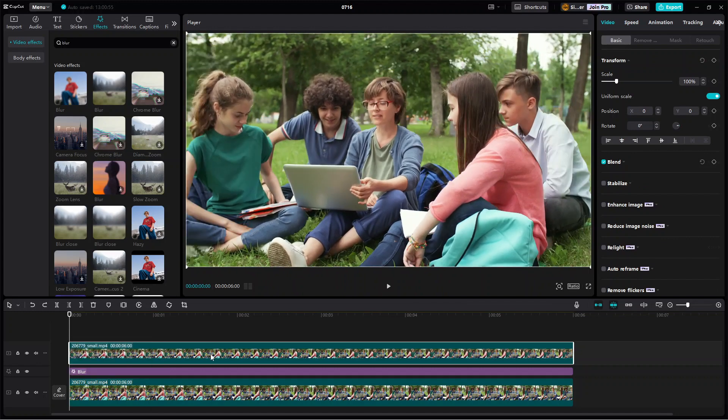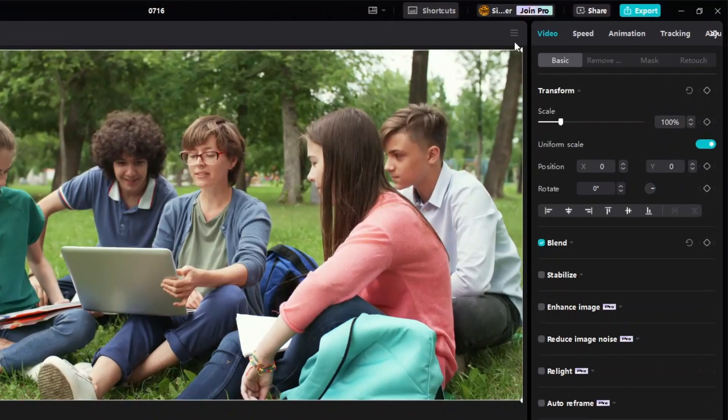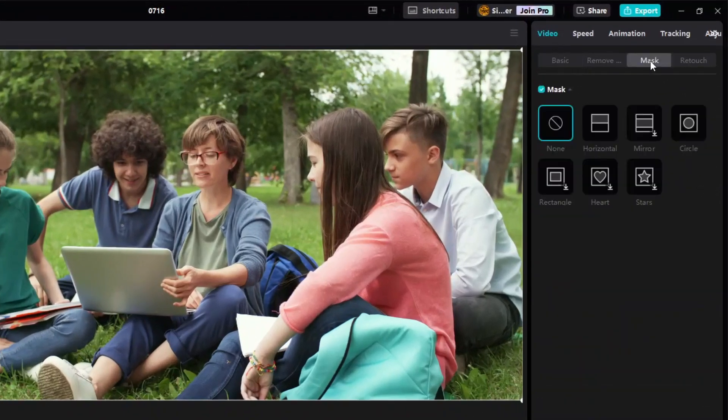Alright, the next step is to apply a video mask to this duplicate clip. To do that, first make sure the duplicate clip is being selected and then go to the properties panel, click video, and then click mask.